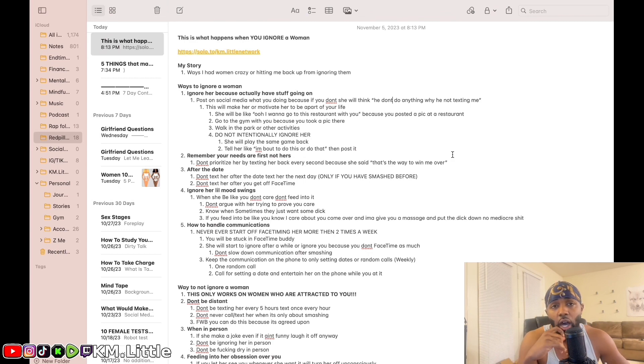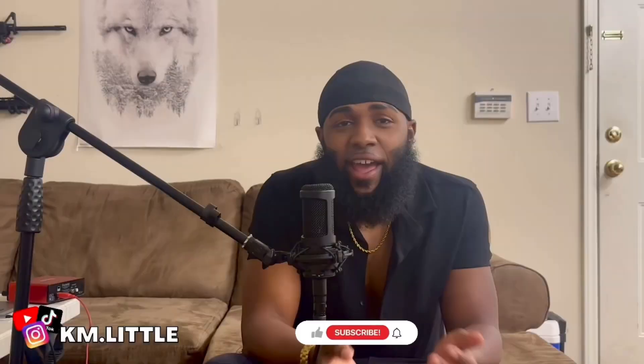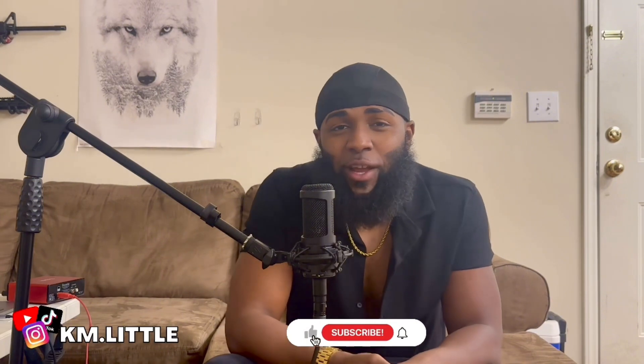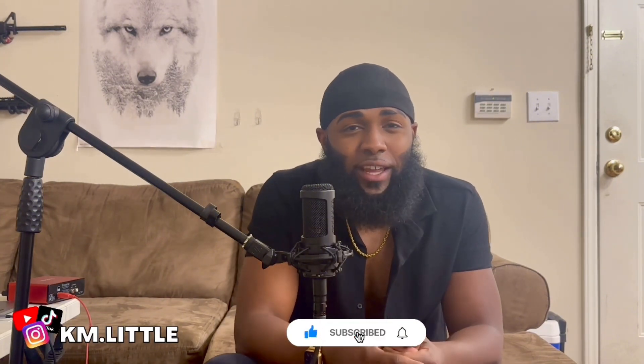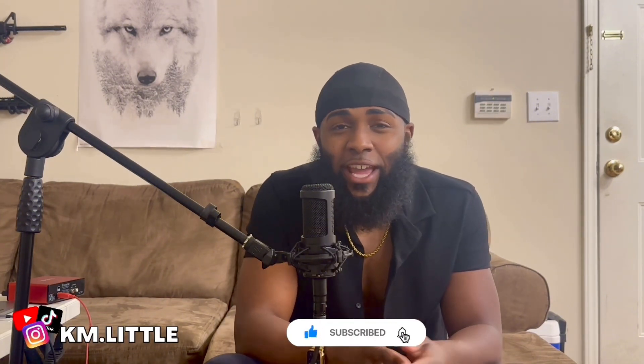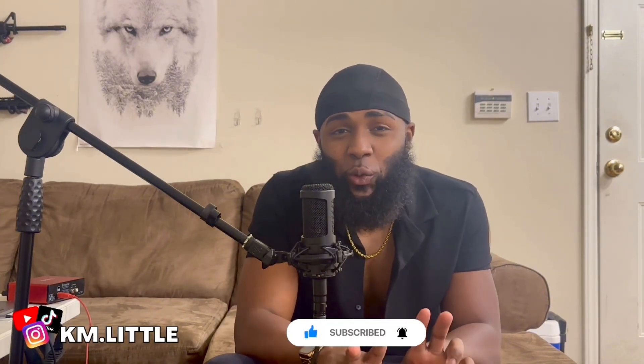If you like this video, make sure you like, comment, subscribe. Also follow me on Instagram at kum.little with two e's. I also have a Patreon and a private community where I talk to y'all two to three hours every single day. It's in the link below, also with the Discord. So join the Discord.